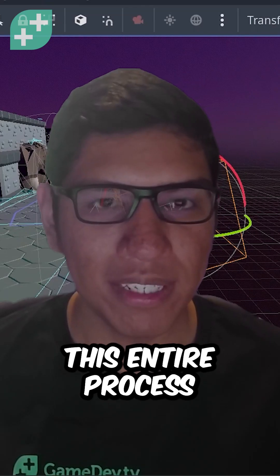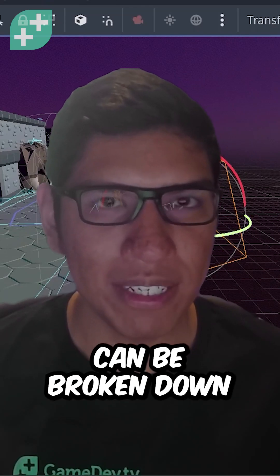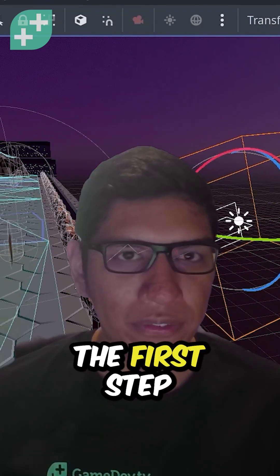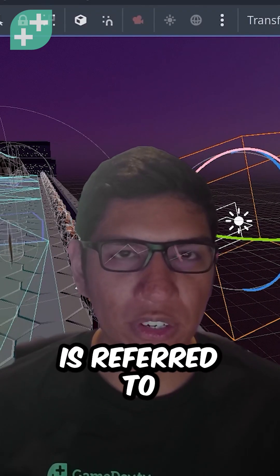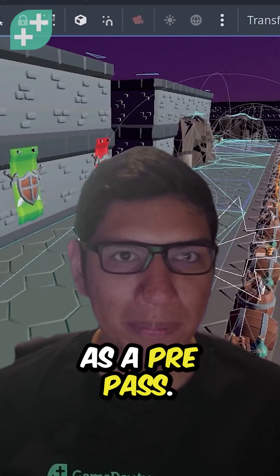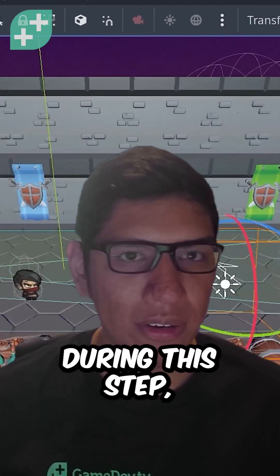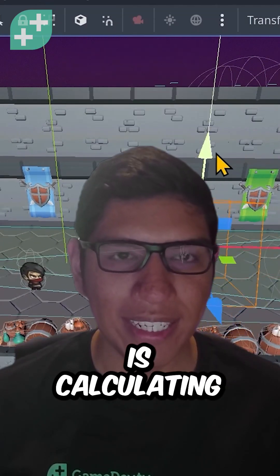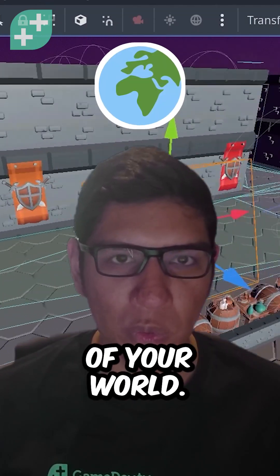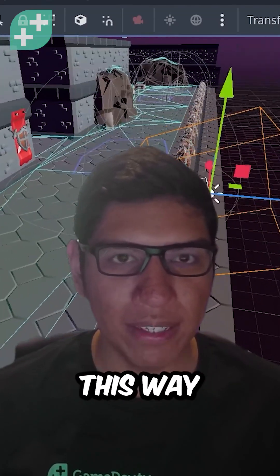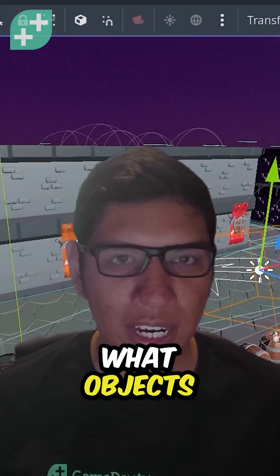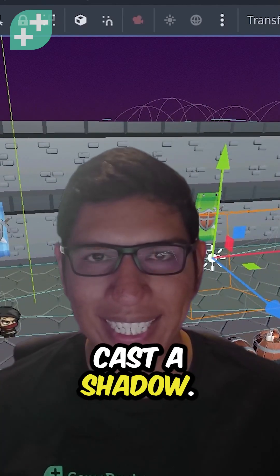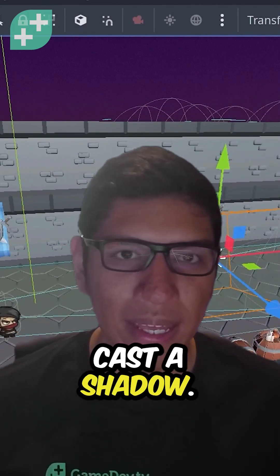This entire process can be broken down into two major steps. The first step is referred to as a pre-pass. During this step, Godot is calculating the depth of your world, so it knows what objects should be in front of others and if they should cast a shadow.